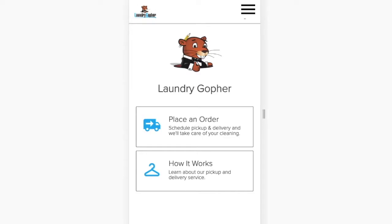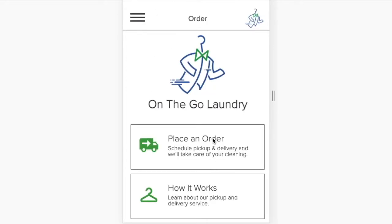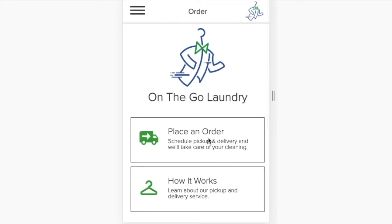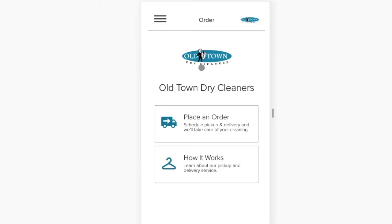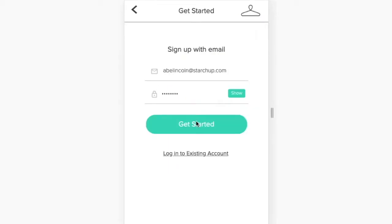StartShop gives you the ability to offer your own branded app experience to your customers through your website and the Google and Apple app stores.